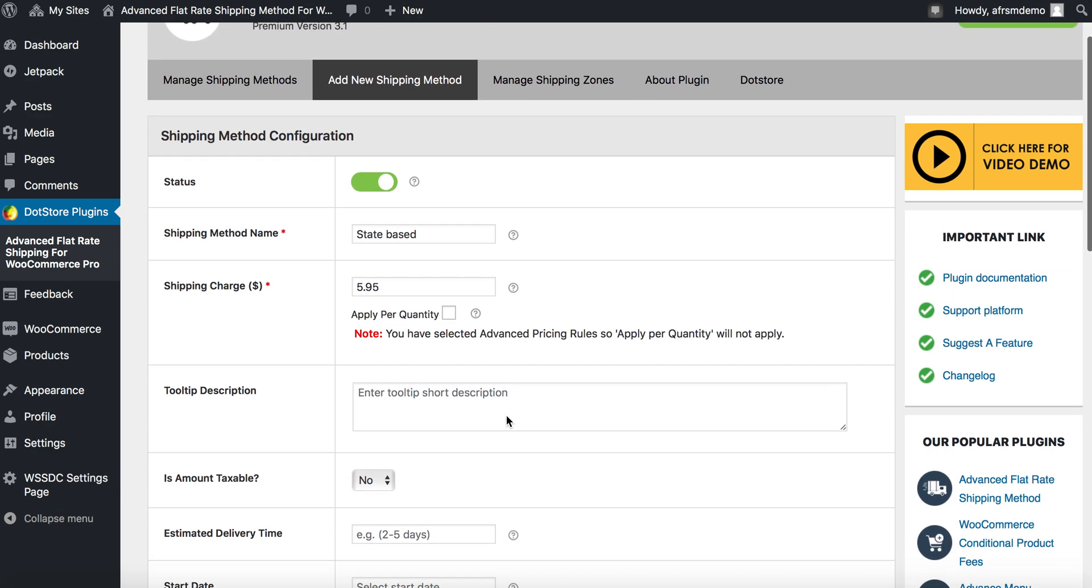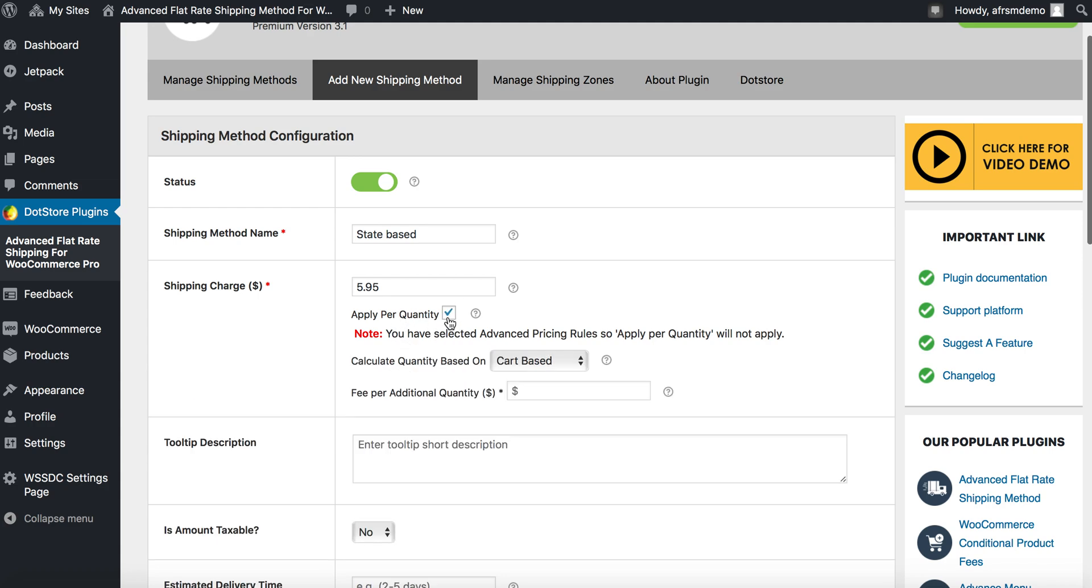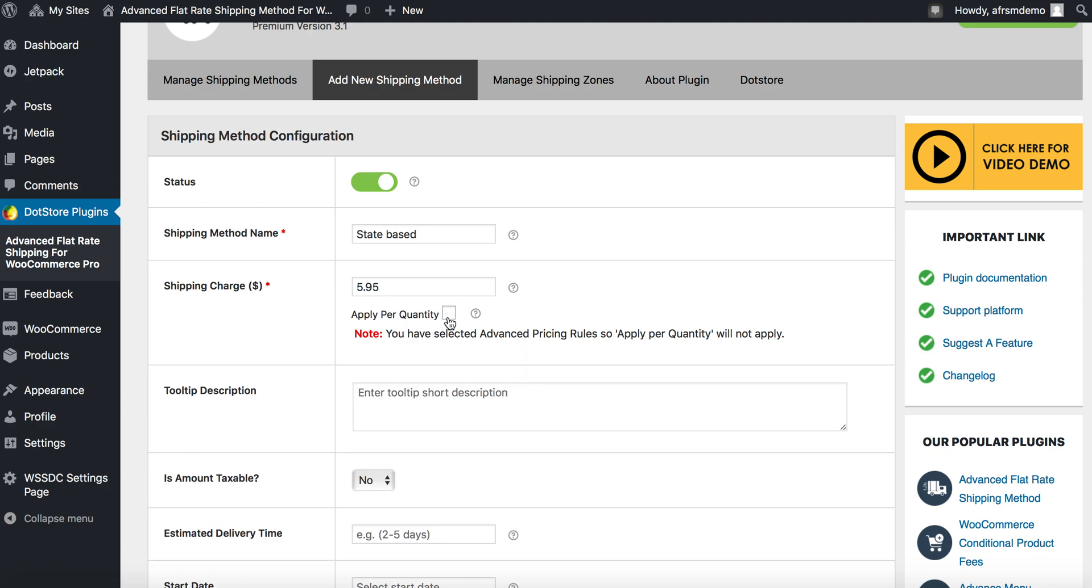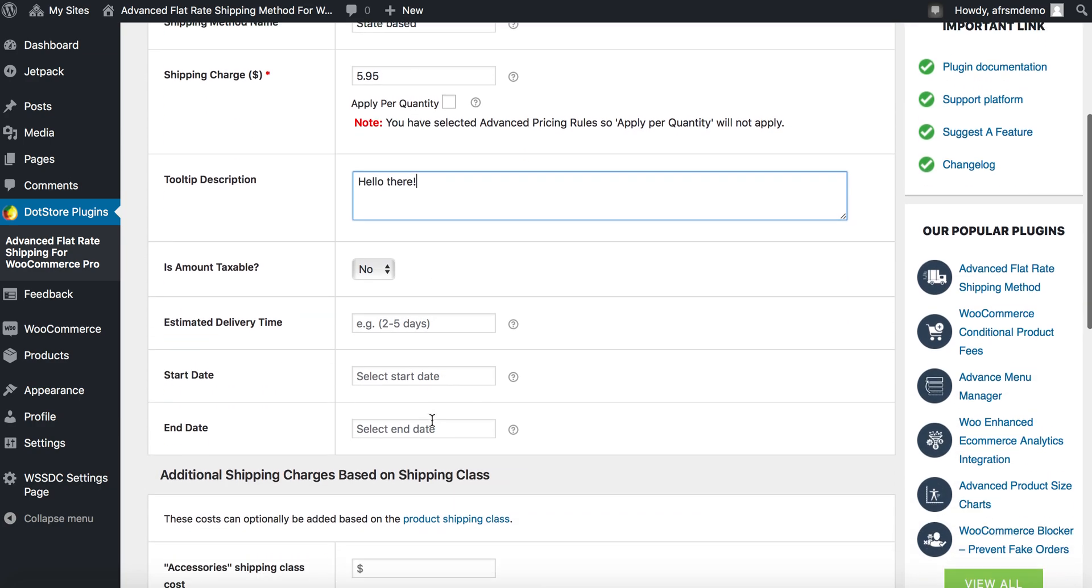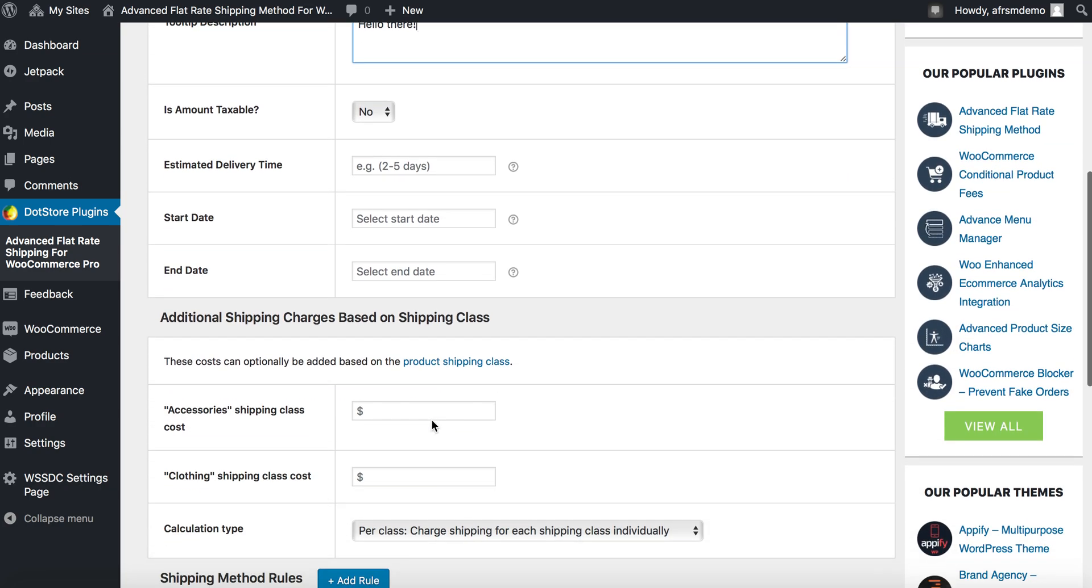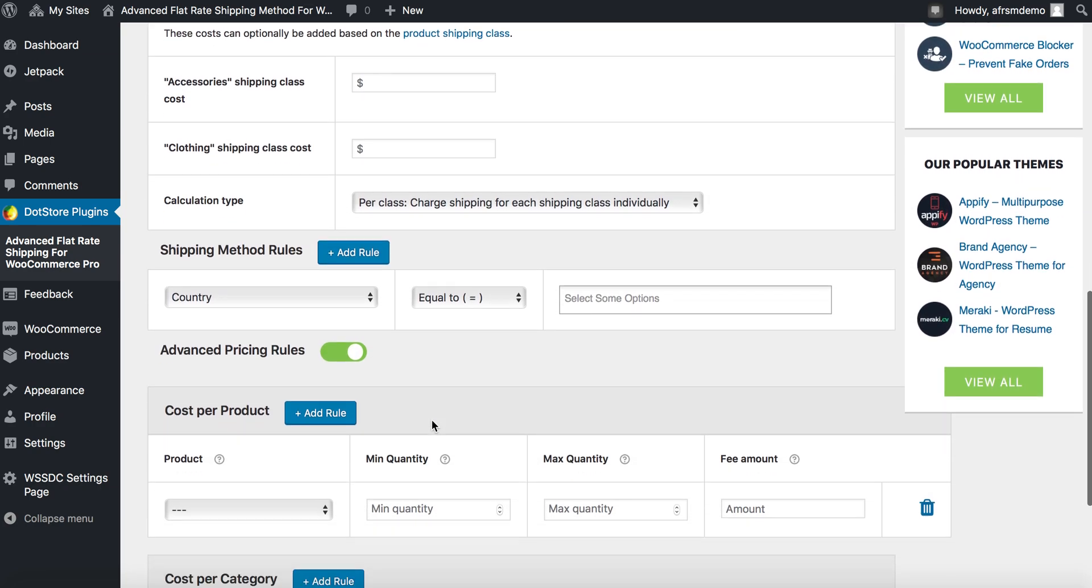Next, you'll find the advanced apply per quantity option. You'll see separately. This is a tooltip description which helps you display the details on cart page for your customers regarding your shipping method.